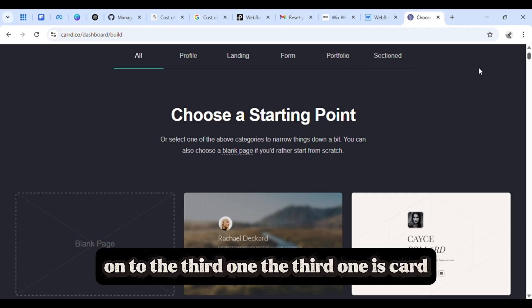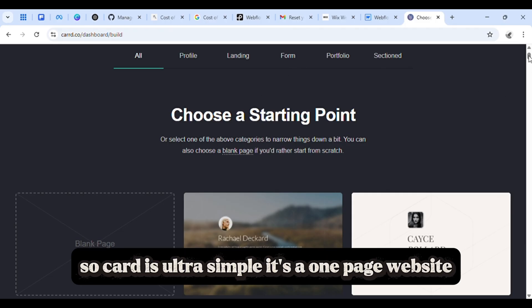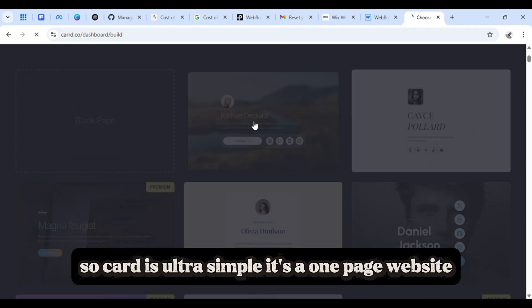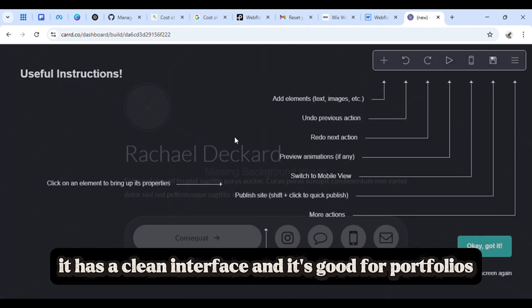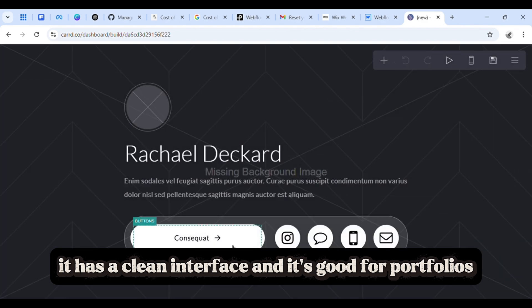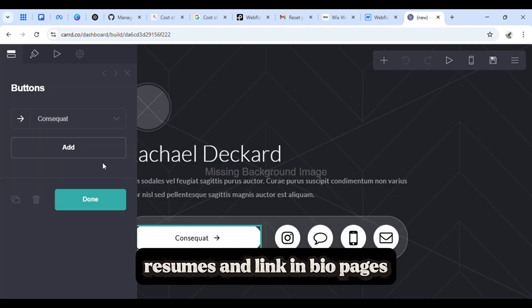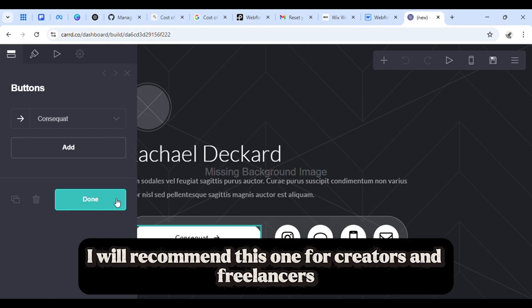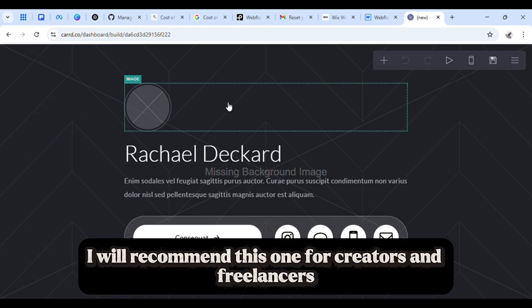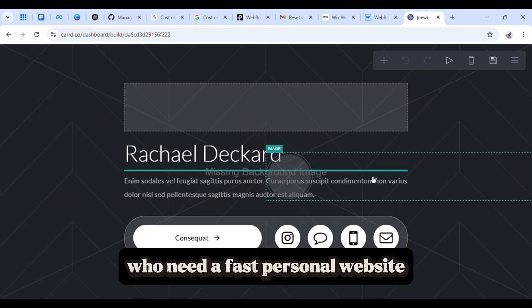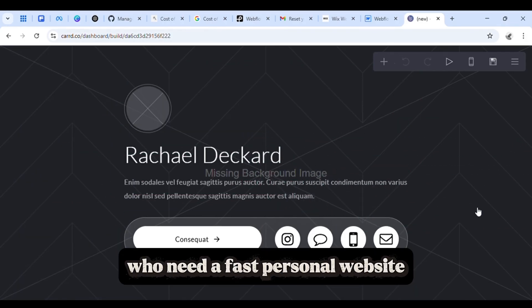On to the third one, CAD. CAD is ultra simple - it's a one page website. It has a clean interface and it's good for portfolios, resumes, and link in bio pages. I would recommend this one for creators and freelancers who need a fast personal website.